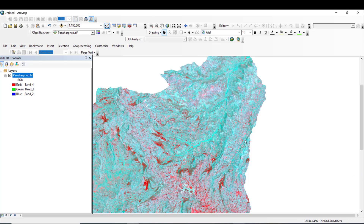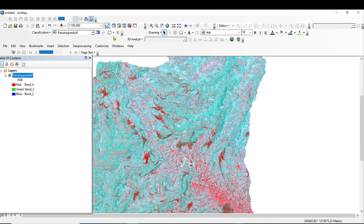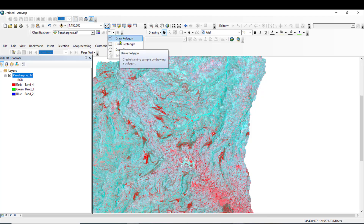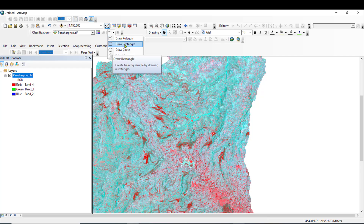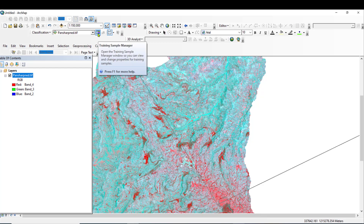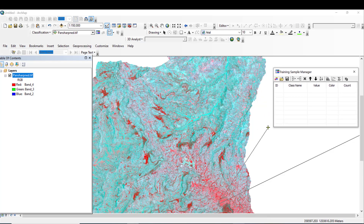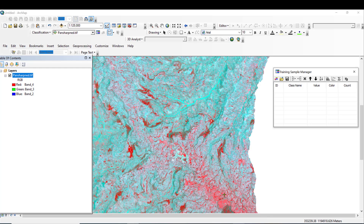Let us go to the actual work. First, I will select my draw type. I will select the polygon tool, then click on Training Sample Manager. This window comes up. When you click one sample, it will appear here. Let me delete the existing samples.